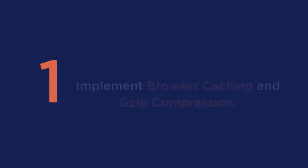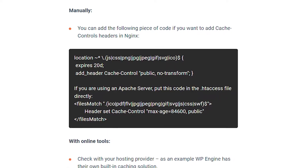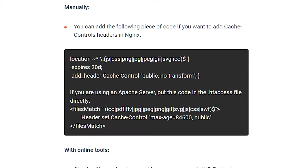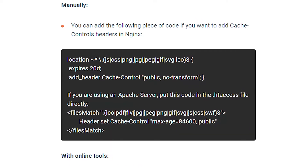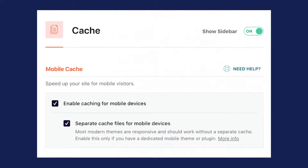Now that you know the impacts, here are 8 easy ways to keep your payload size down. First is to implement browser caching and gzip compression. Using an efficient browser caching policy will help you reduce enormous network payloads. While there are manual ways to do this covered more in depth in our article, the easiest way is with the plugin WP Rocket.